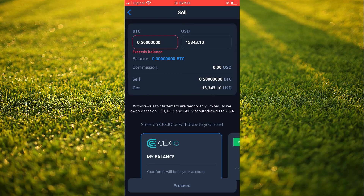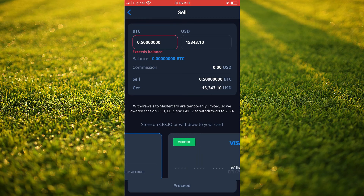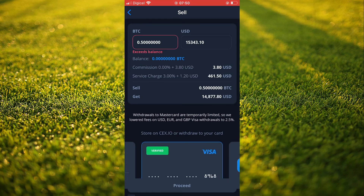You have one of two options, and that's it. Hope you found this video helpful and informative. You will simply tap on proceed and the transaction will go through.